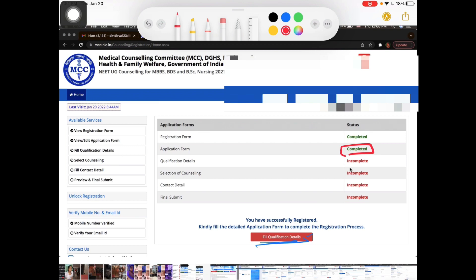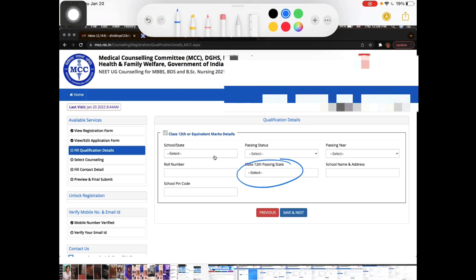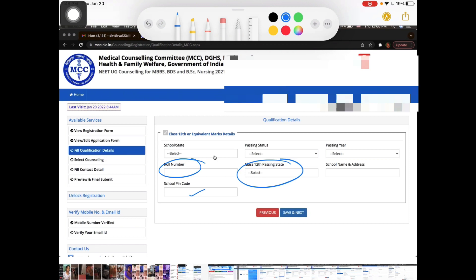Once signed in, fill out the application form with details such as your religion, country, mother's name, and your name. Then fill in the qualification details. For the 12th standard or equivalent marks section, there are 3 options — select the appropriate one, then fill in your state name, for example Tamil Nadu. Fill in your name, passing status, passing year, school name, address, Class 12 roll number, and school pin code.